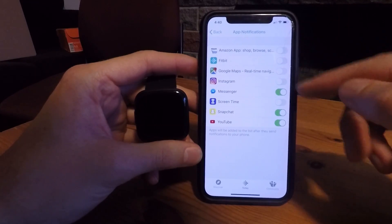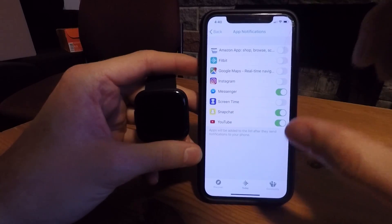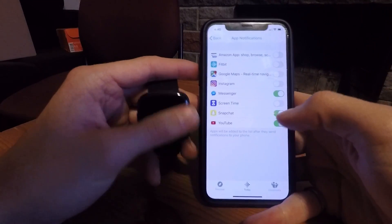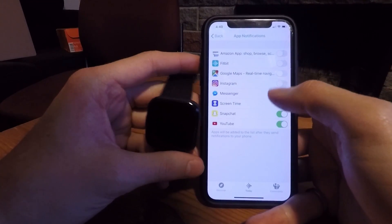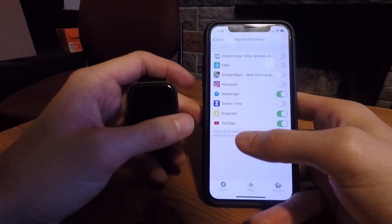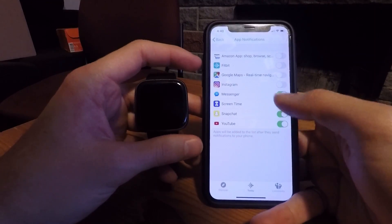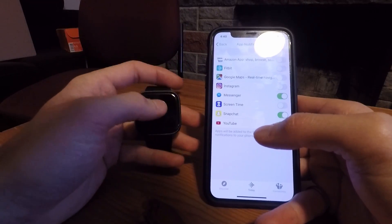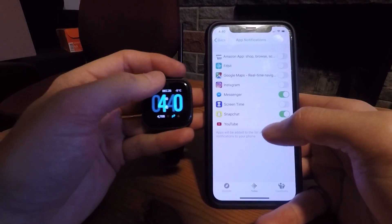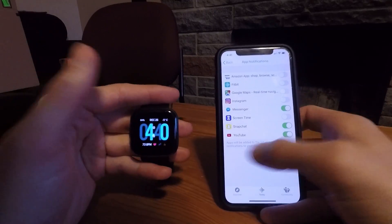Click on 'App Notifications' and this is where you can turn on every single app that shows notifications on your iPhone to be displayed on the Fitbit. In my case I have Facebook Messenger, Snapchat, and YouTube. Anytime I get a notification from any of these apps on my phone, it will show up directly on my Fitbit's notification screen.